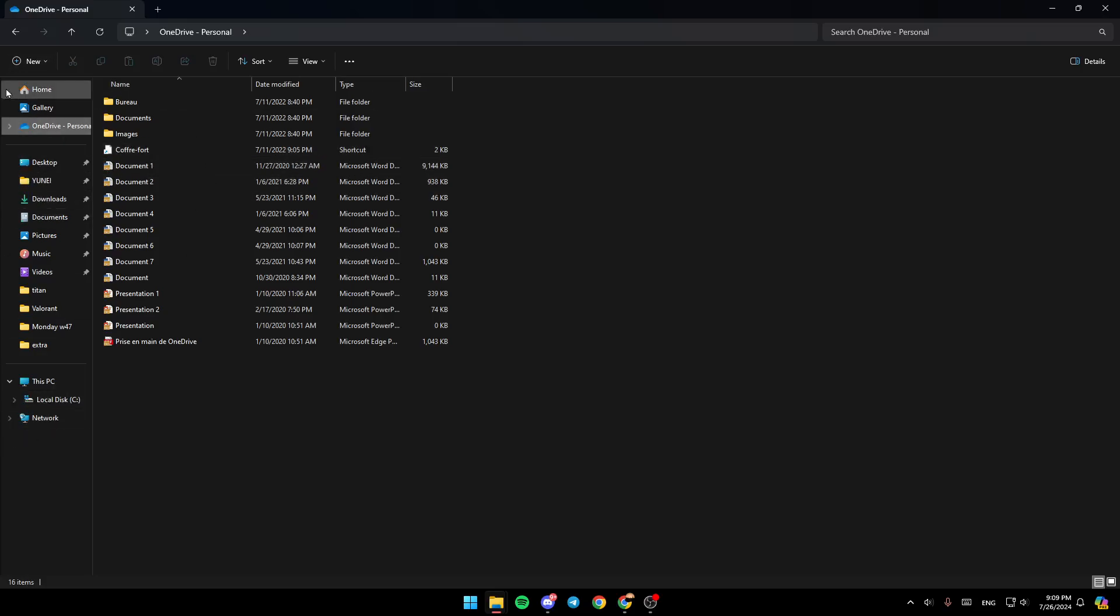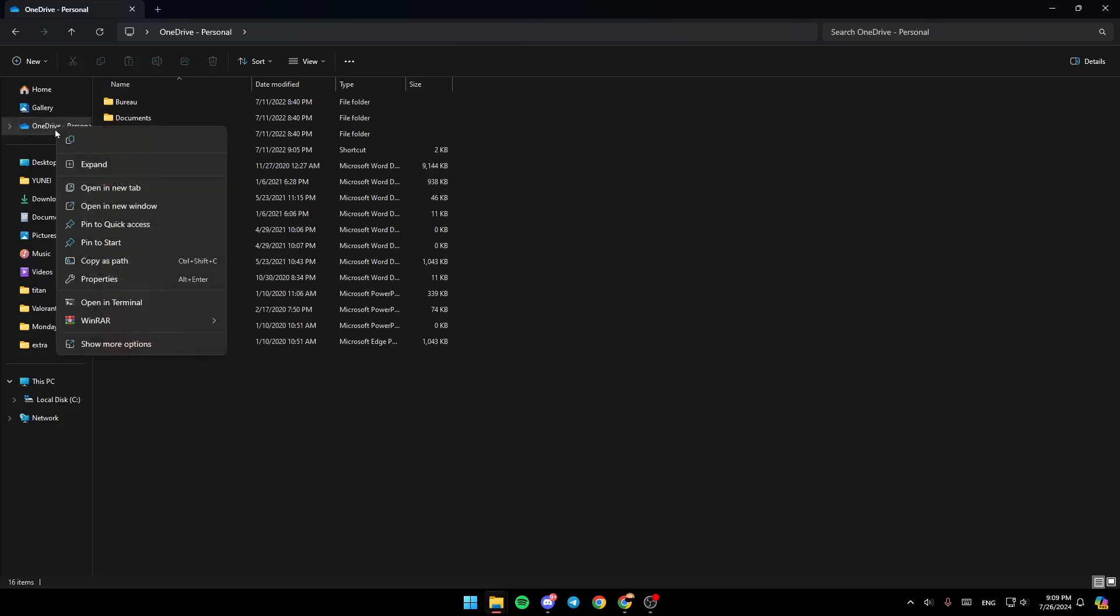Now go ahead and click on OneDrive, then right-click on it. Once you right-click on OneDrive, you'll find all of the options available.